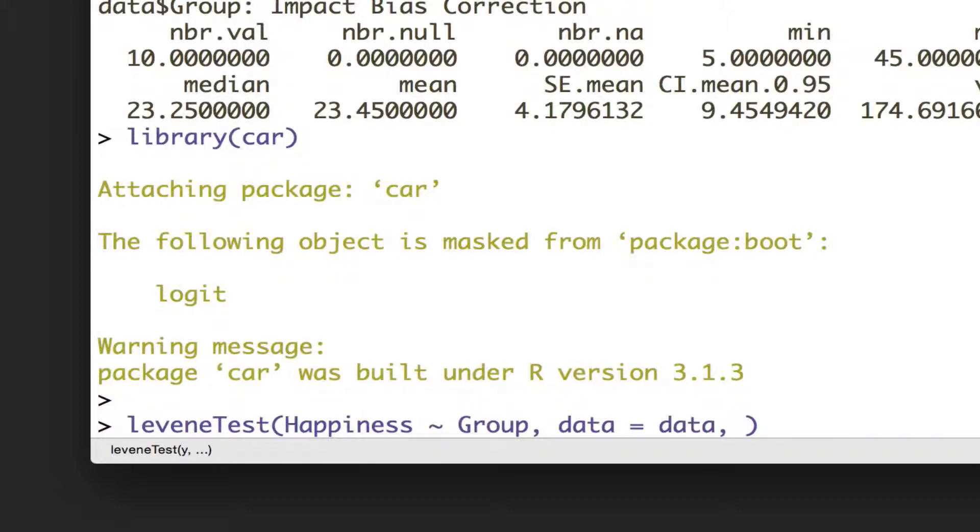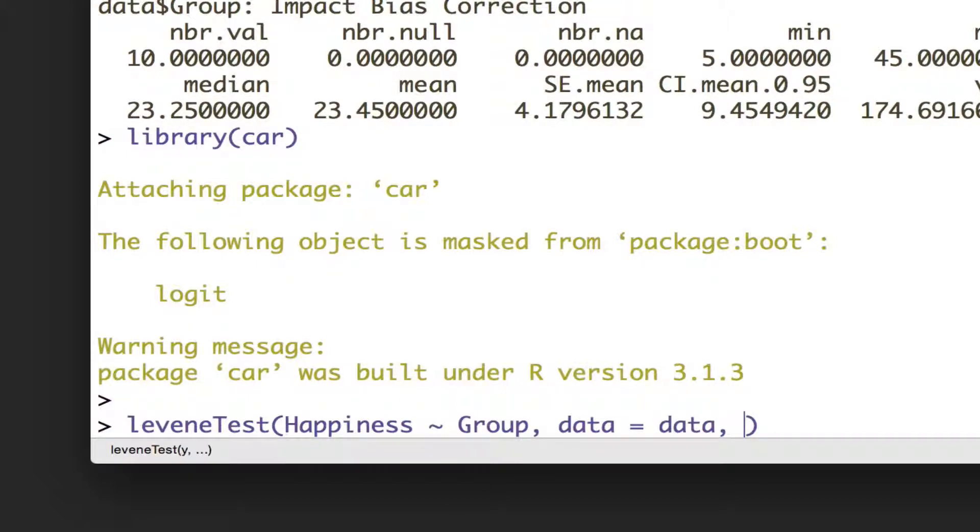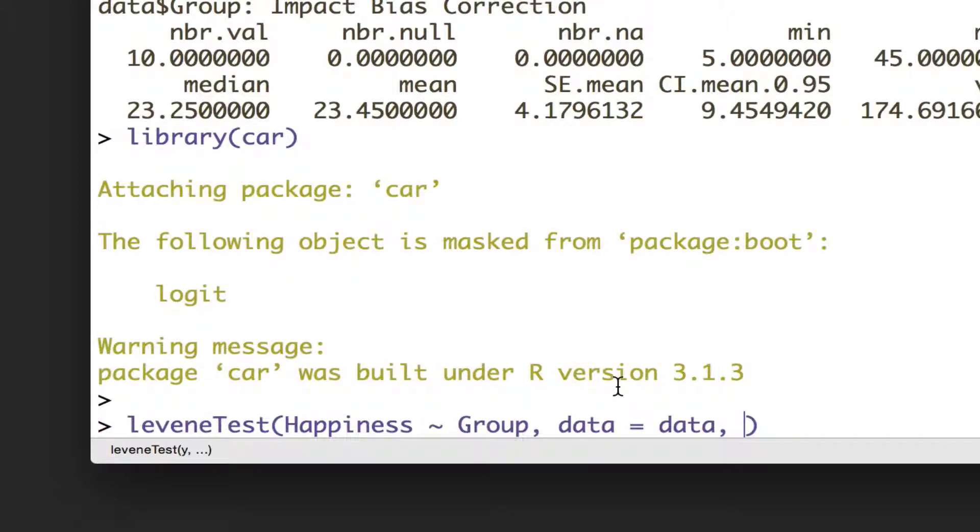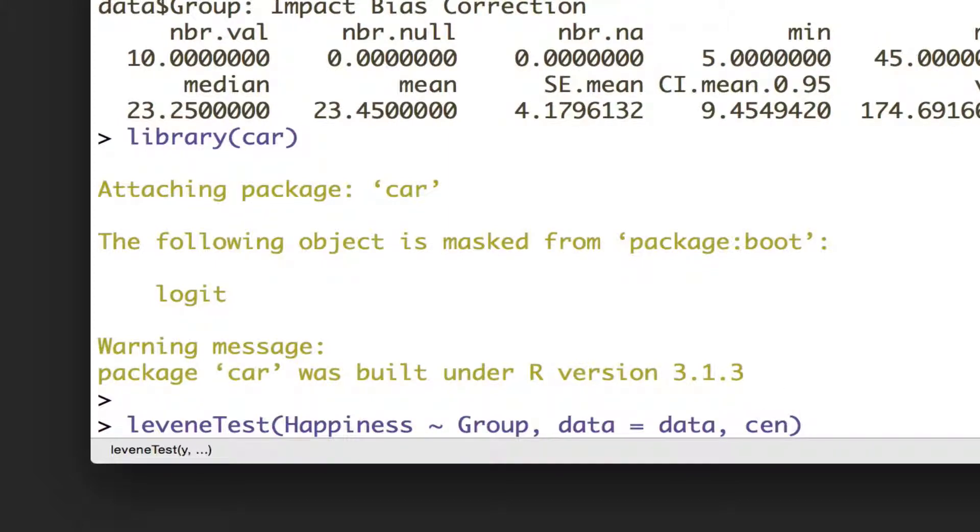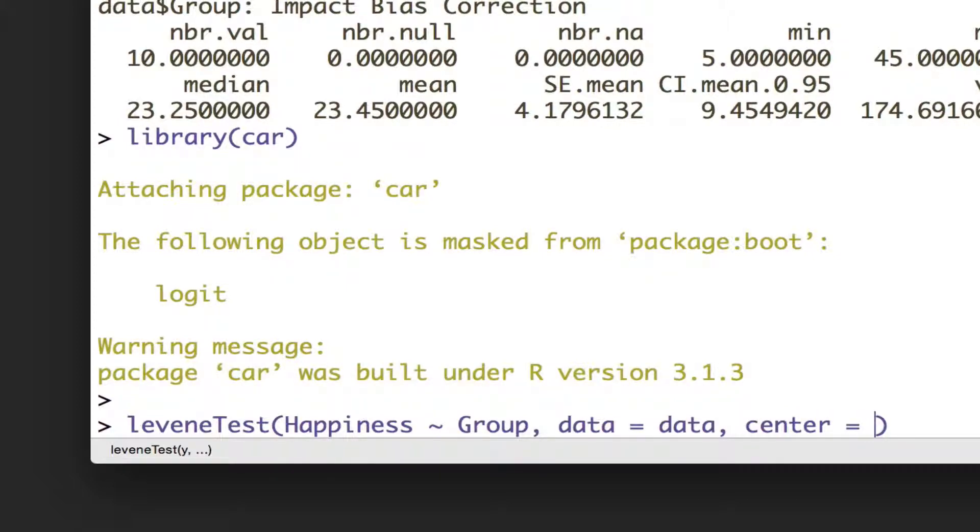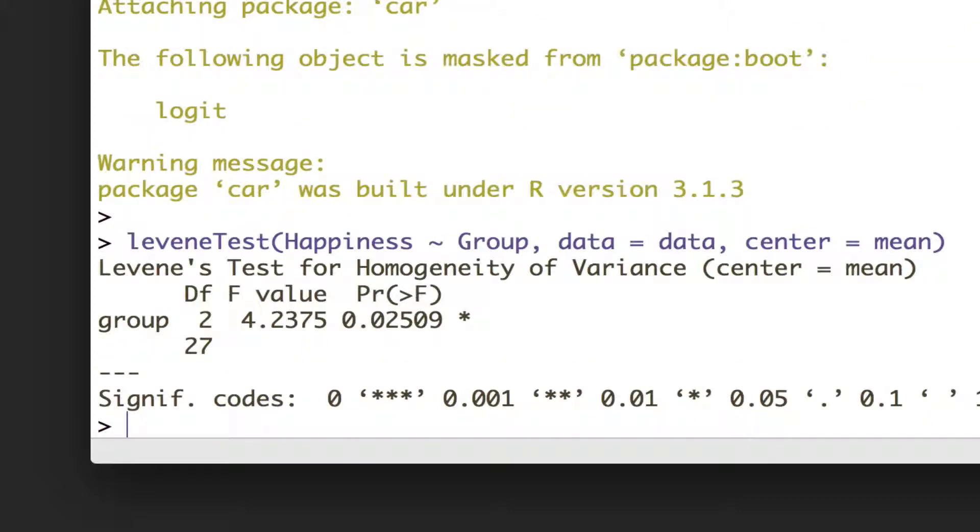And then I'm going to say, you don't have to do this, either would be fine in this case, but this version of Levene's test is what's called robust. And if the assumptions of Levene's test are violated, it uses the median instead of the mean most of the time. And certainly in this case, you don't want to use the mean, so I'm going to say center equals mean. If we run that, we see we get a Levene's statistic.